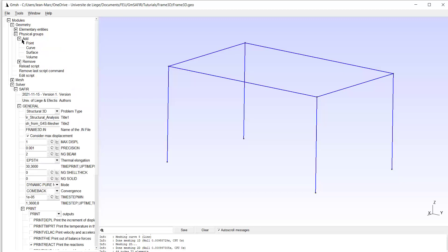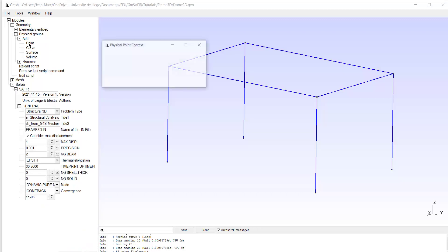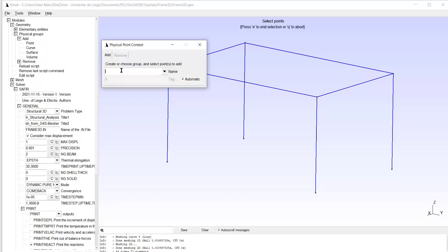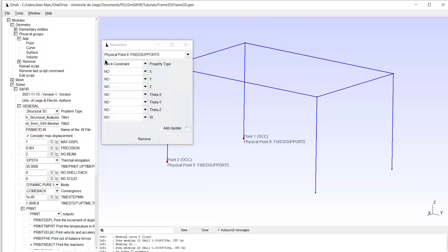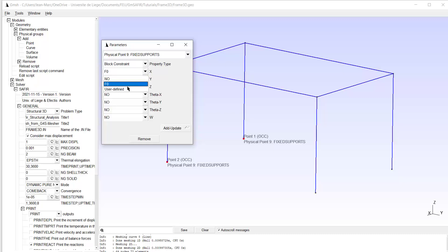What we are going to do now is create the physical groups. I will start with points, and the first group I create is 'fixed supports'. I select this point and this one, type E, and the properties are block constraint — I want to fix all degrees of freedom at these two nodes.